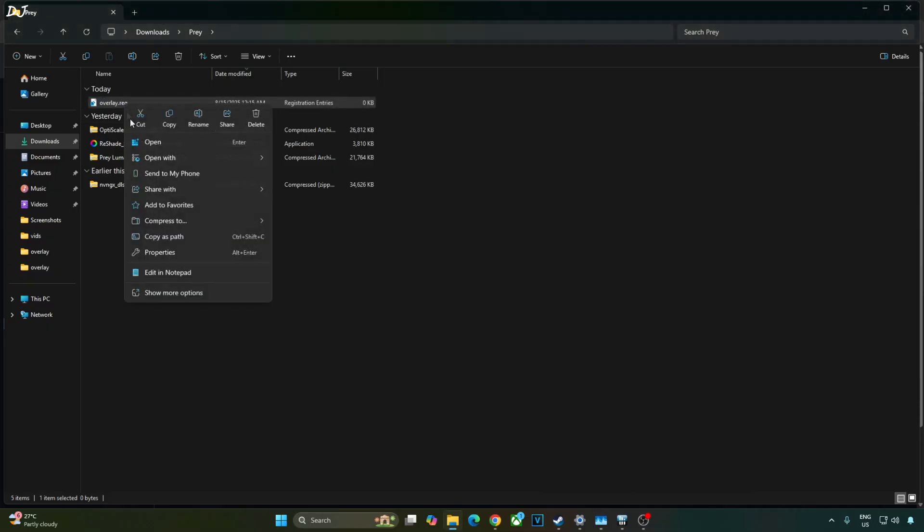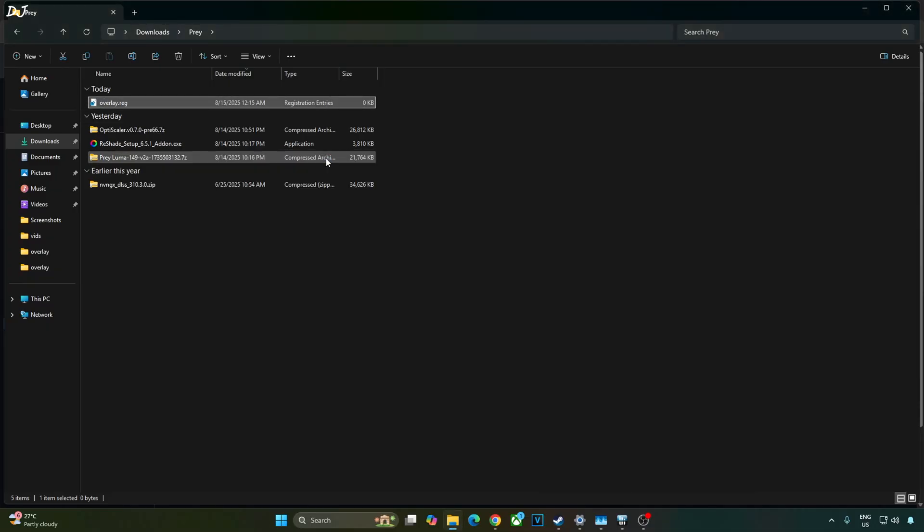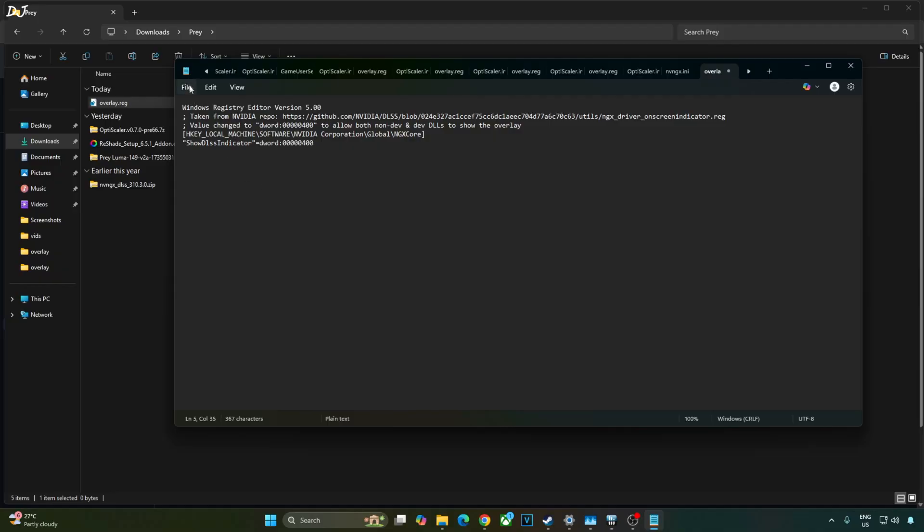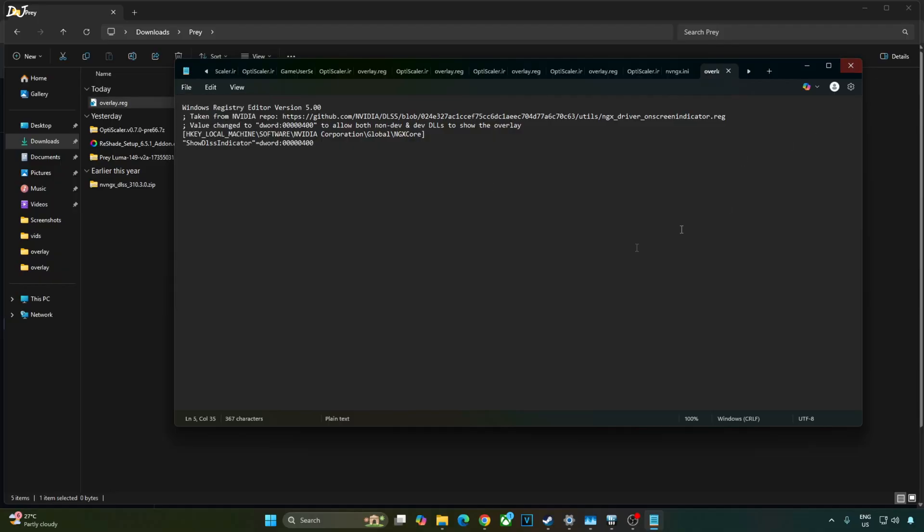Select the file, right click, open with notepad. Paste the lines here. Click on file, click on save, close and run this registry file. This will enable the DLSS debug overlay.